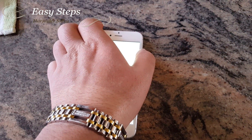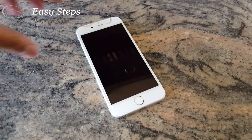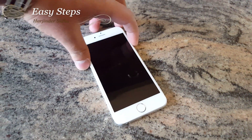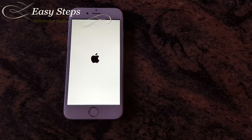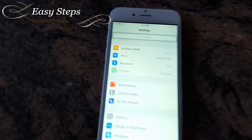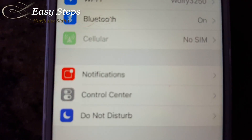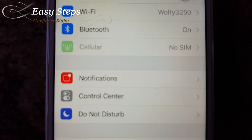Once we have the date corrected, I'm going to power off the phone. Once the phone is powered off, I'm going to power it back on. The phone is back on, and if I go into Settings, you can see it's showing 'No SIM' in the cellular section.